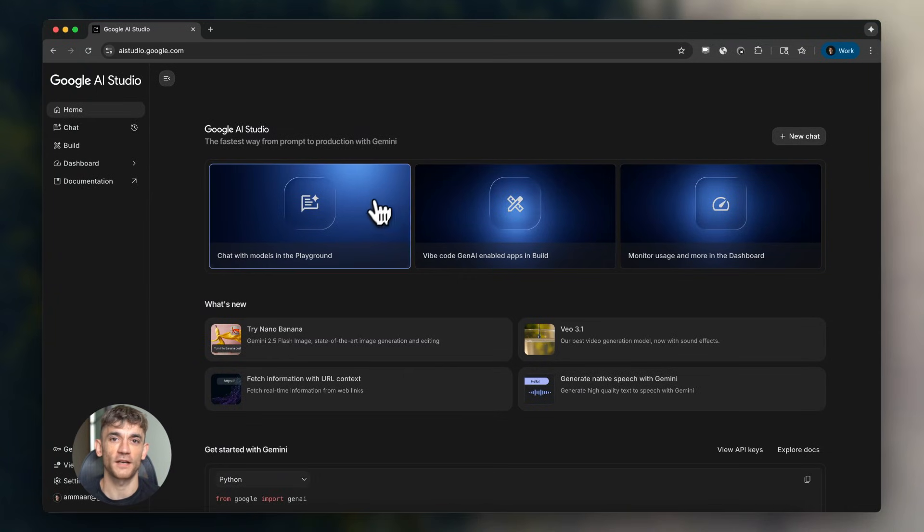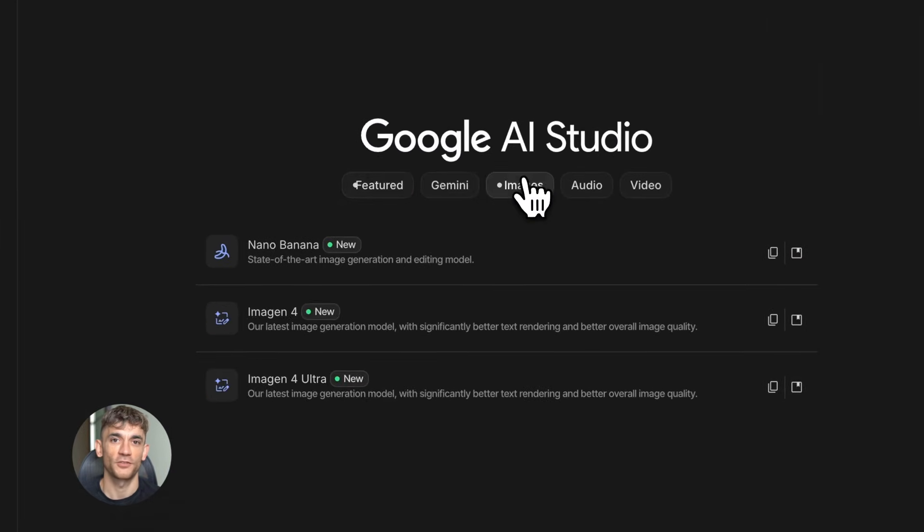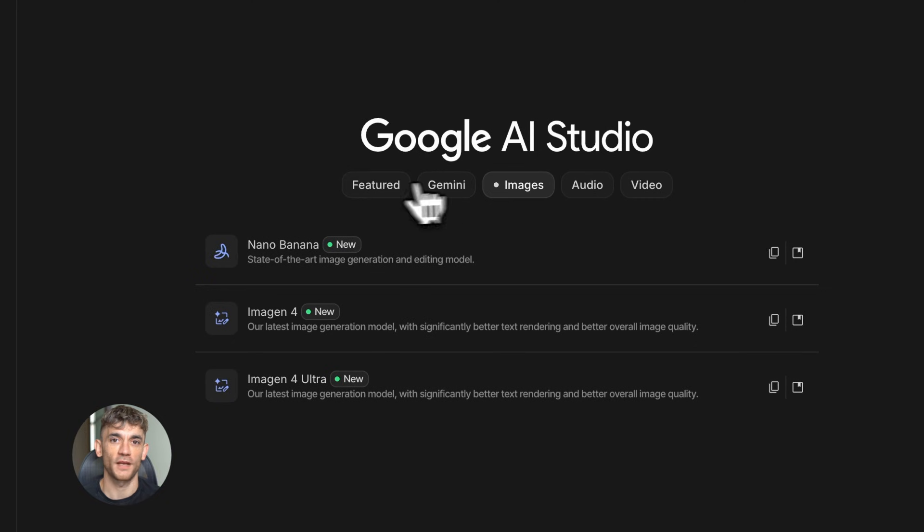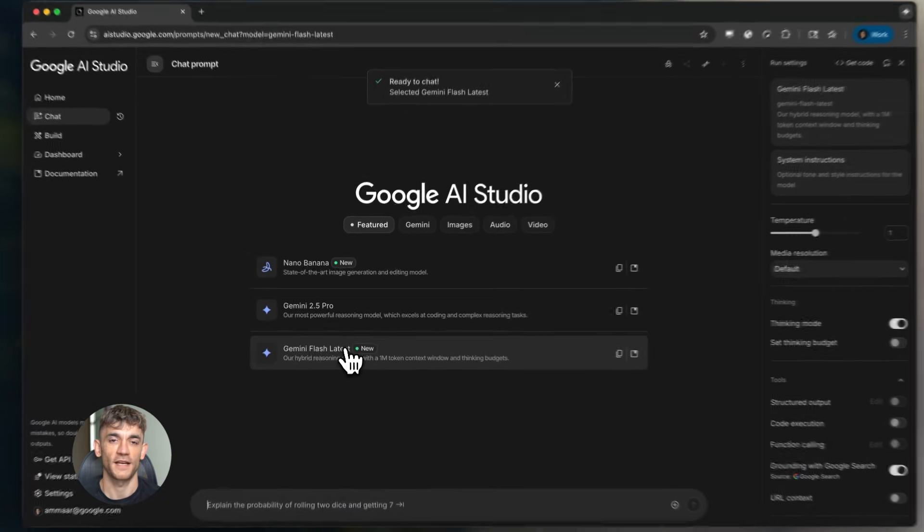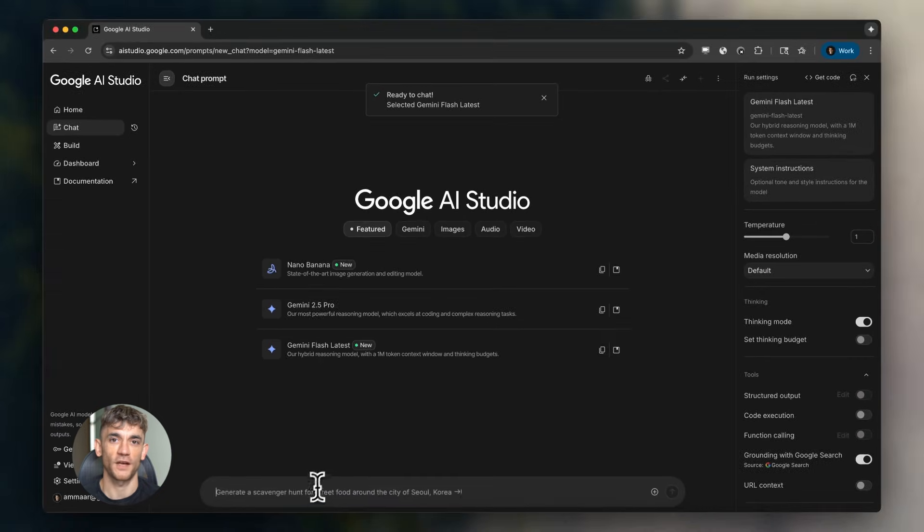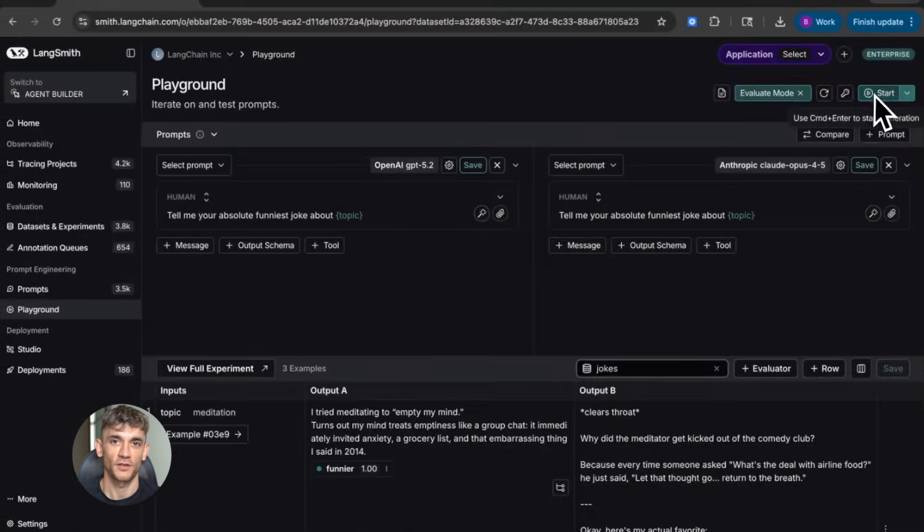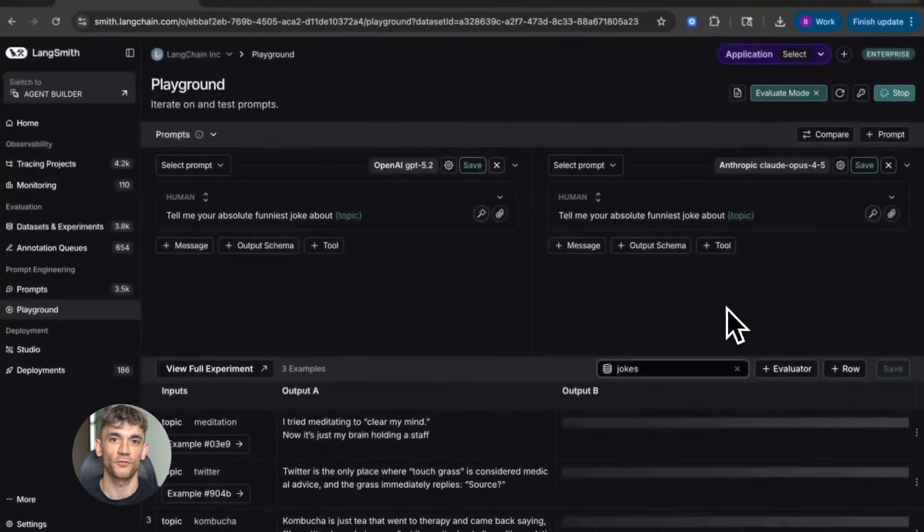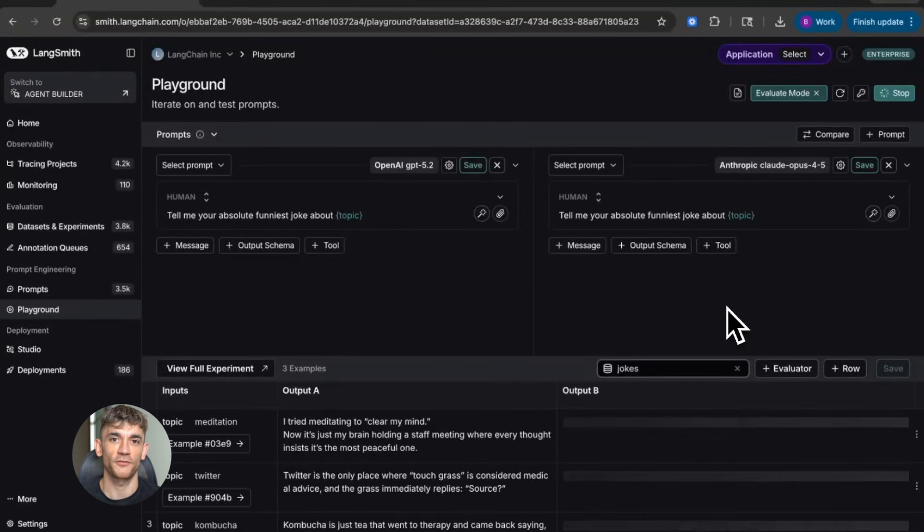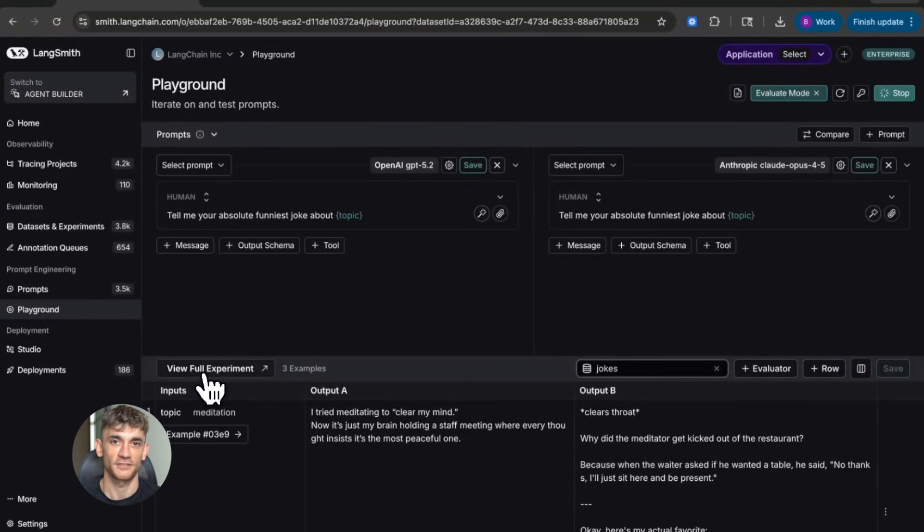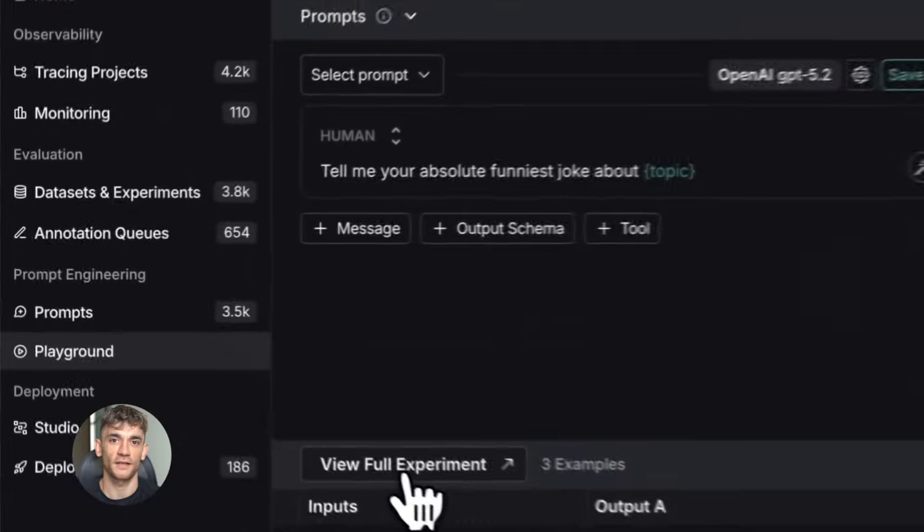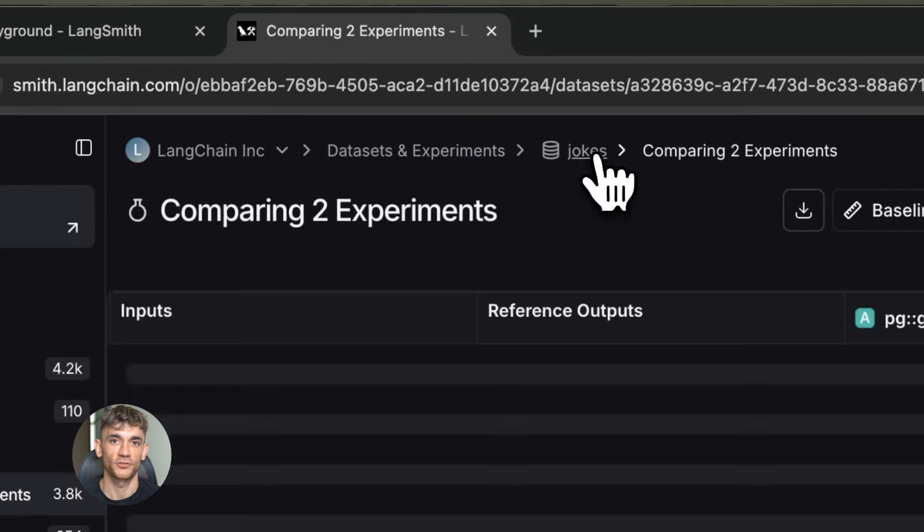Here's what you need to get started. First, access to Gemini 3. You can get this through Google's AI Studio or their API. It's available now. Second, pick a framework. I recommend starting with Langchain. Third, clone one of the example agents. Fourth, customize it for your specific use case. Fifth, test it. Sixth, deploy it. The customization is where you make it yours.